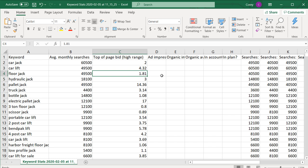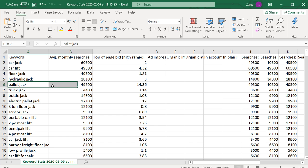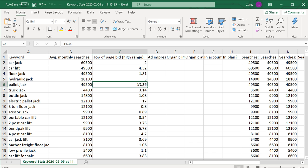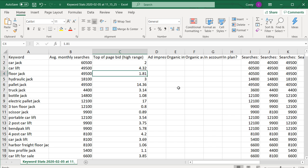Generally, a higher top-of-page bid means advertisers are finding more value for those keywords. Something where advertisers are bidding $14.36 or even $4.32 as opposed to $1.81 really shows you value. For this particular example, I'm not going to show the top of page bid — I'm really just going to focus on keyword and average monthly searches.